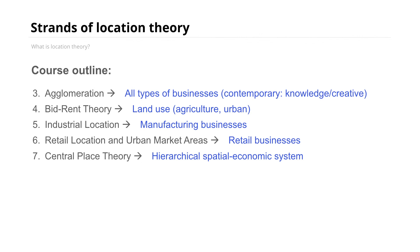That's all for the introductory chapter. Now let's move on to Chapter 3 on agglomeration, where we'll discuss how businesses learn from one another and also why cities form and grow to begin with.